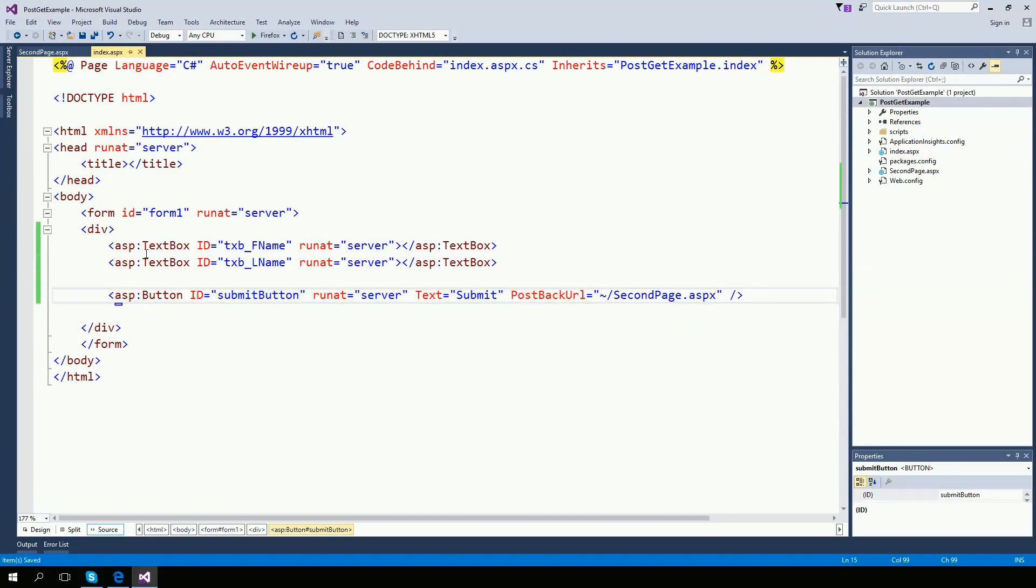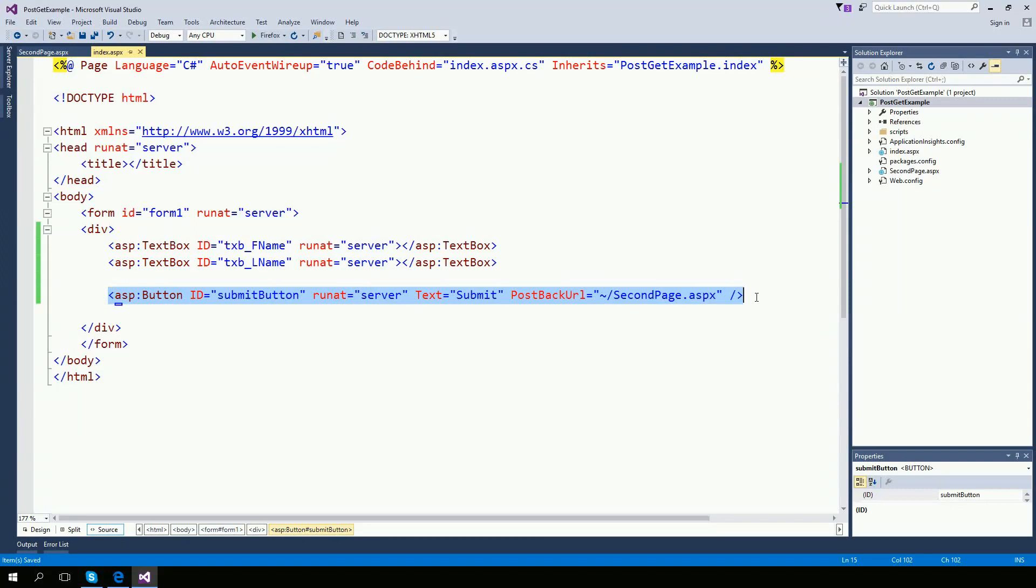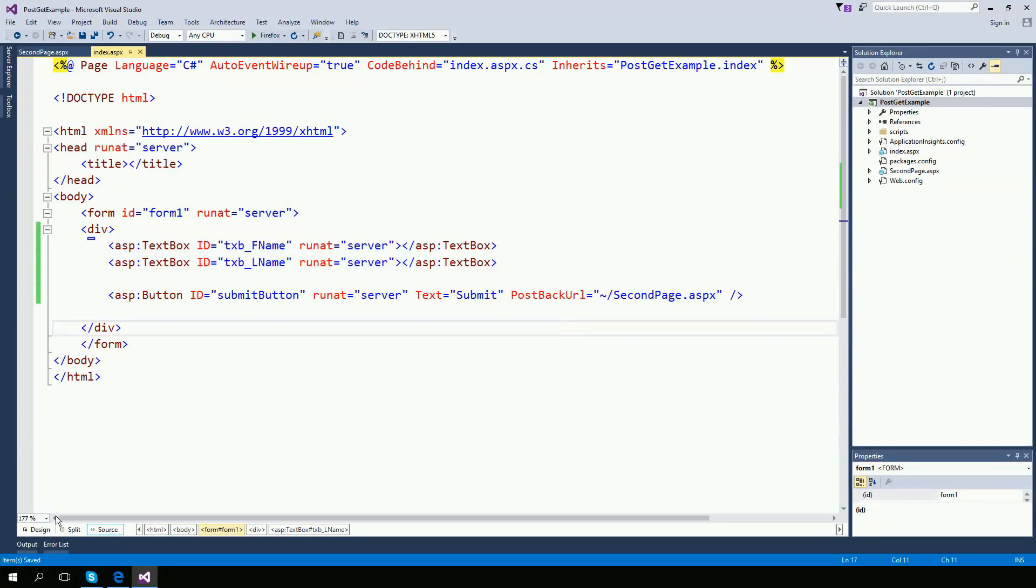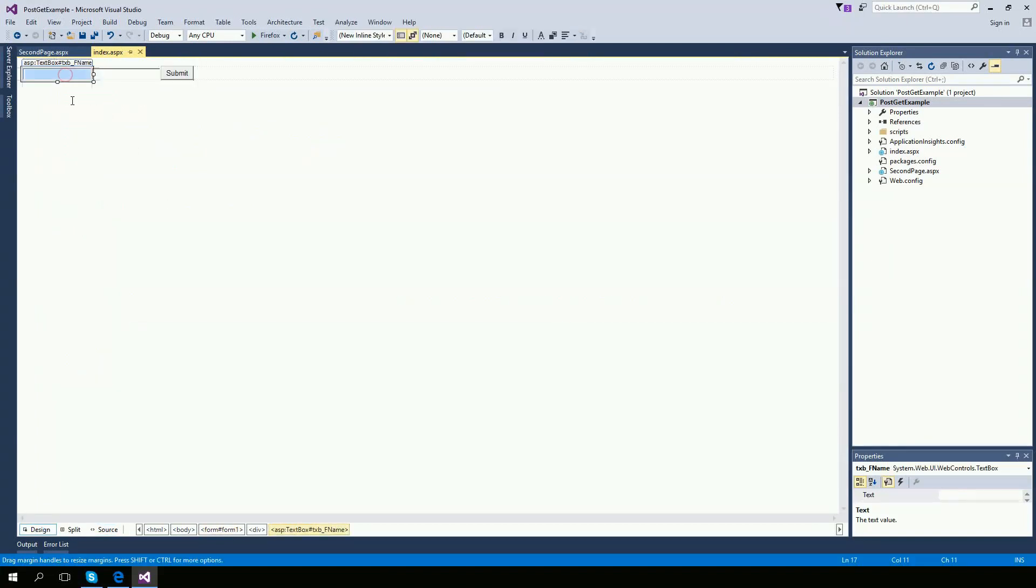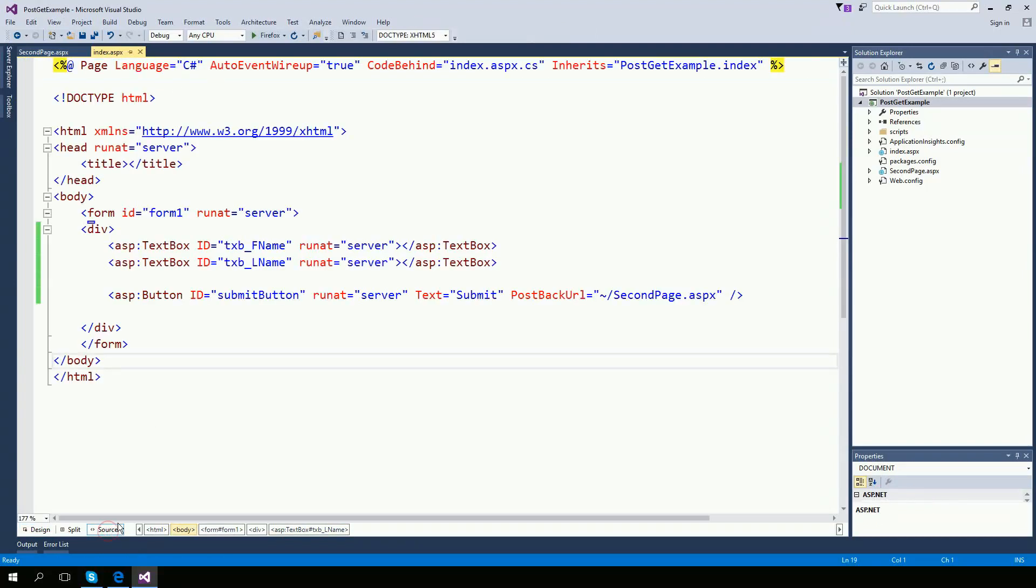So all this is is one text box, a second text box and then a submit button. And when I click on this button, I want this information here to be available on my second page. Let's take a look on the design. So I have this one box, another box and the submit button. Go back to source.